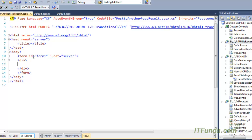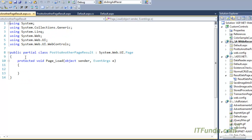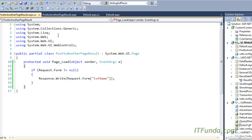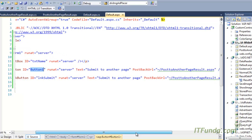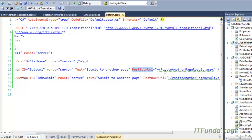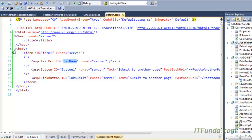On the target page we need to write code to accept the data being submitted. The target page is PostToAnotherPageResult.aspx. On the first page, default.aspx, we have a TextBox called txtName, and on button click the PostBackUrl causes that page to post to the result page. To access txtName data on the target page, note that the form method is by default POST.